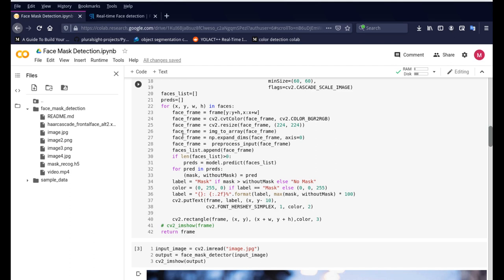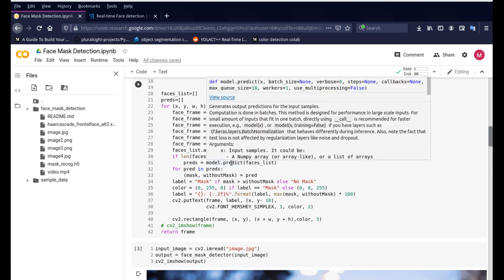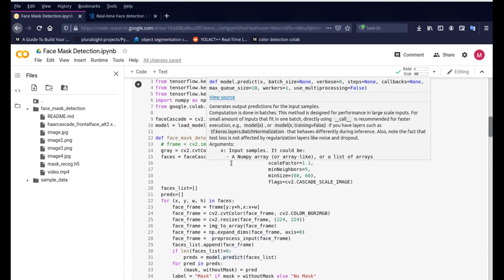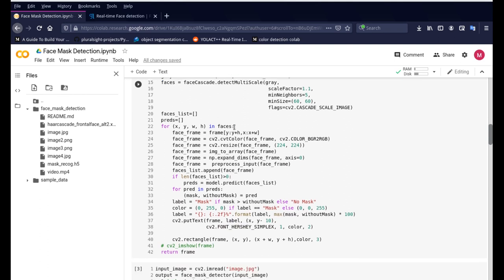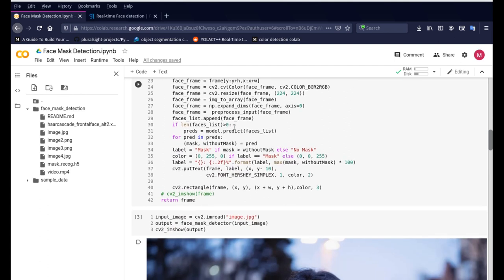And then we send that image to a predictor file which uses the weights file to detect whether or not the person had the face or not.